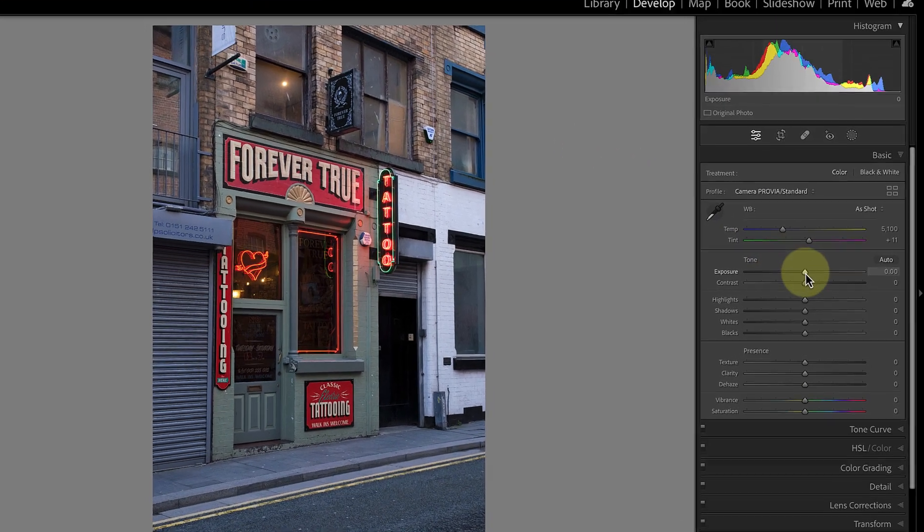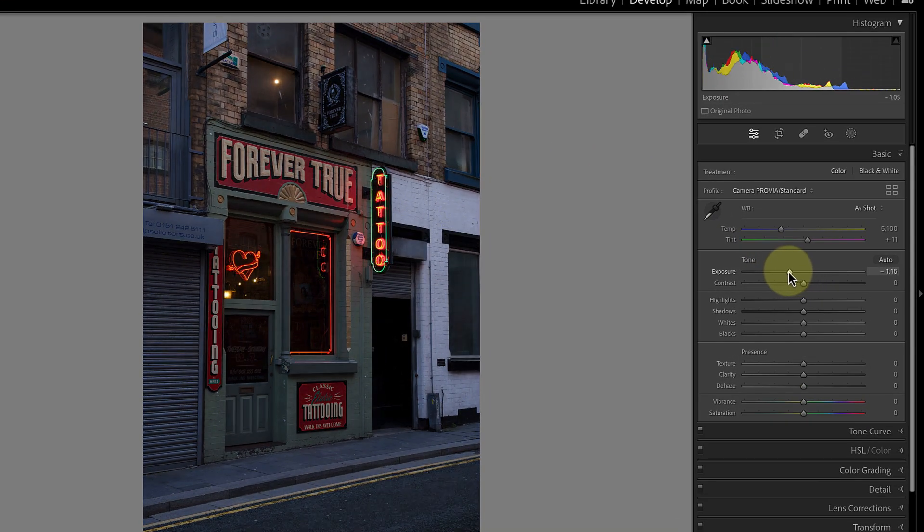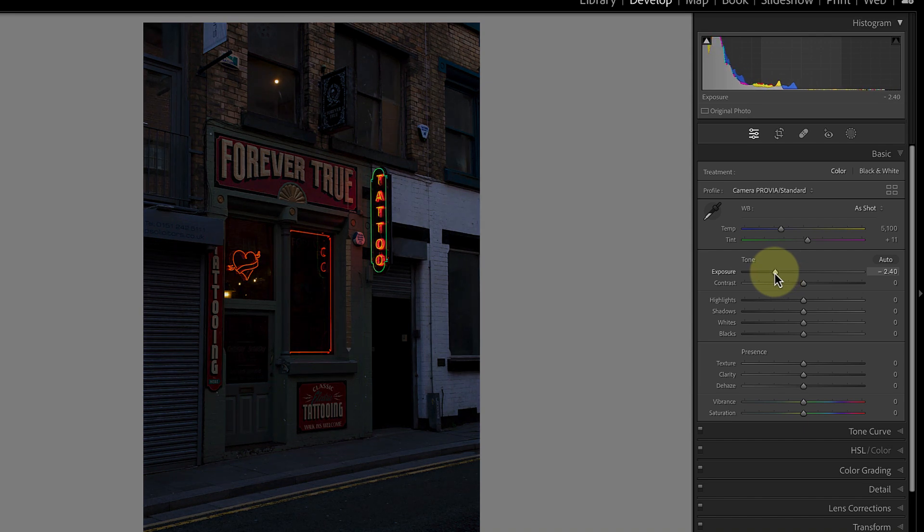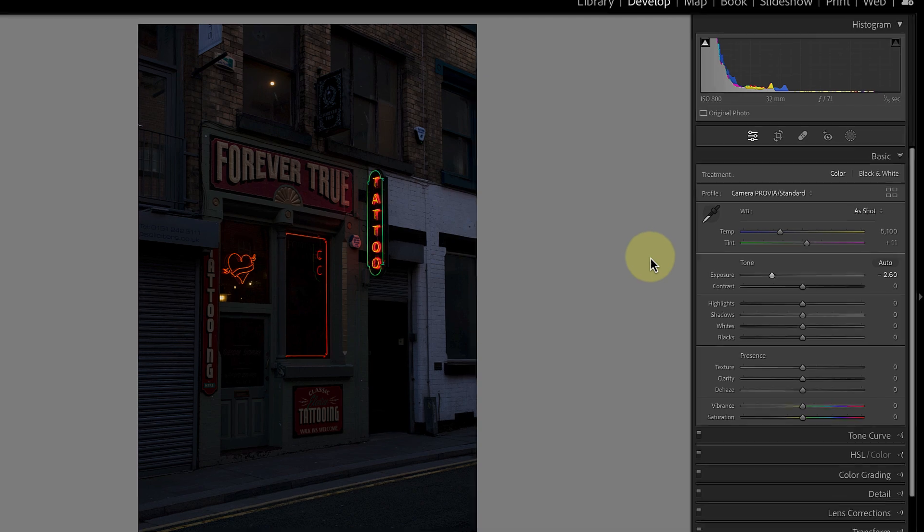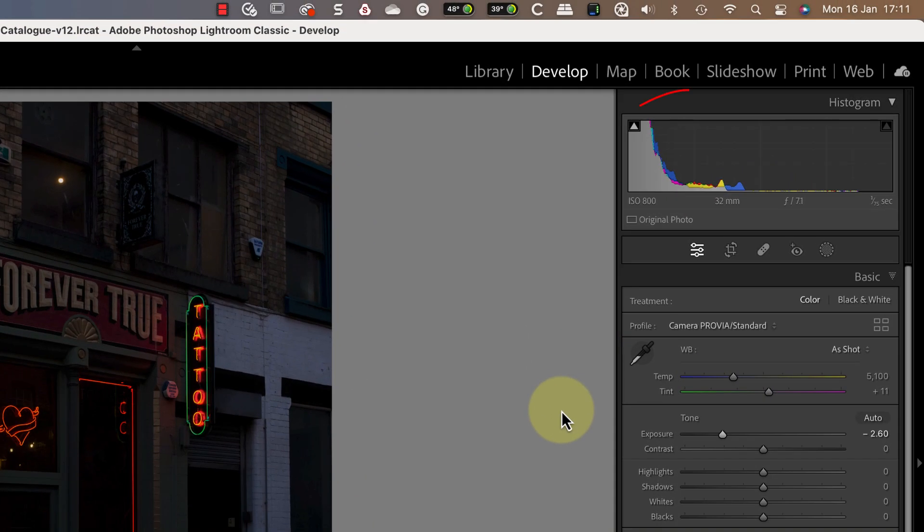My first step is to reduce the exposure of the image using the exposure slider in the basic panel. I just pull this left until the scene looks very dark. Ideally I want the histogram to be gathered over on the left side.